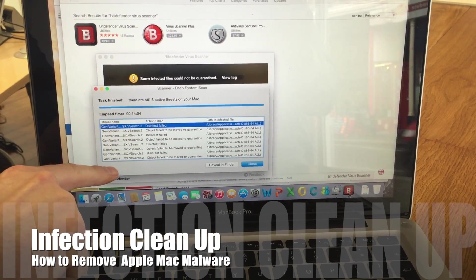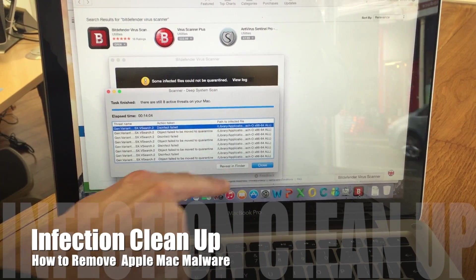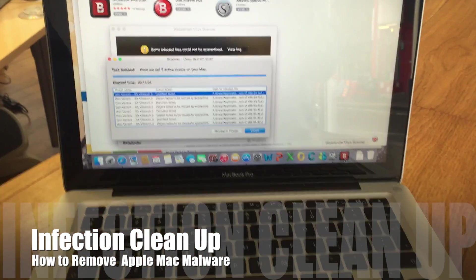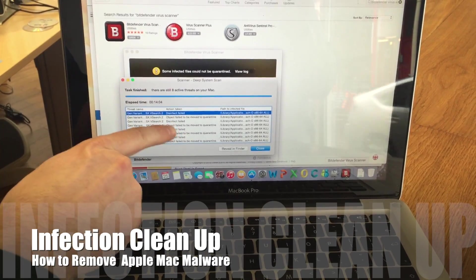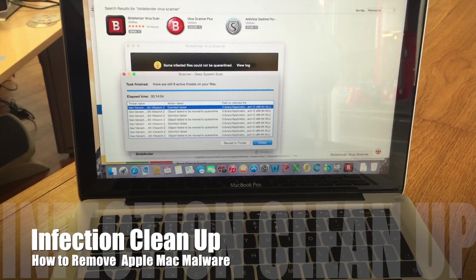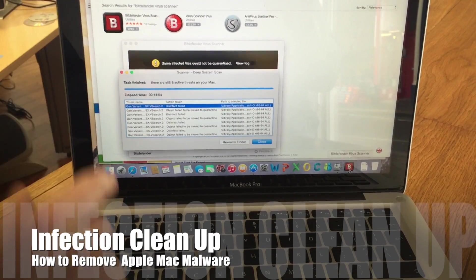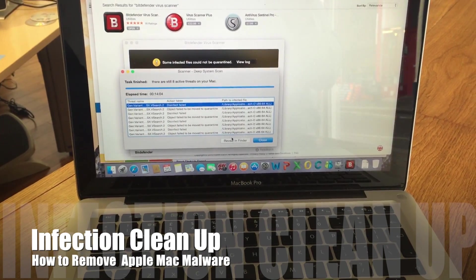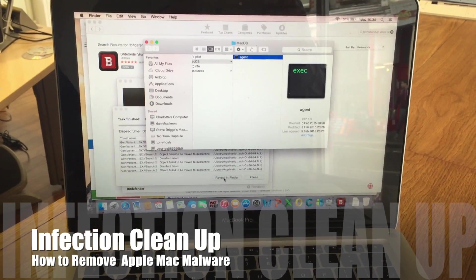Once you've done the scan, you'll have a list of infections. You've got a Close button and a Reveal in Finder option. We're going to press Reveal in Finder. There's a little trick to using this — it tends to say it can't disinfect the file, can't remove the object, can't quarantine, and so on.